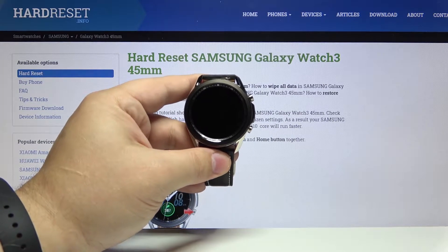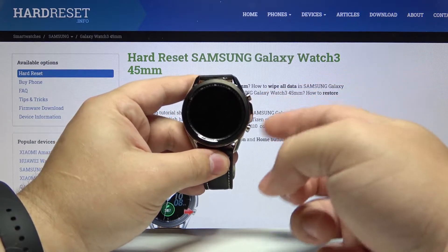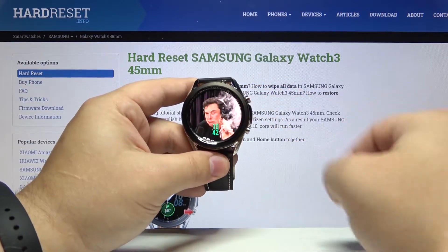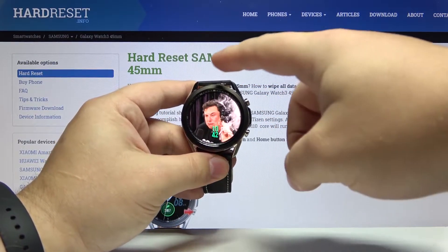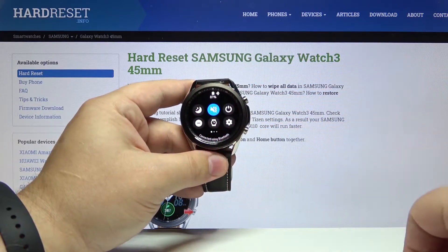First let's wake up the screen on our watch. To do it press any of the buttons or use the rotating bezel. Then let's open the quick panel by swiping down from the top of the screen.